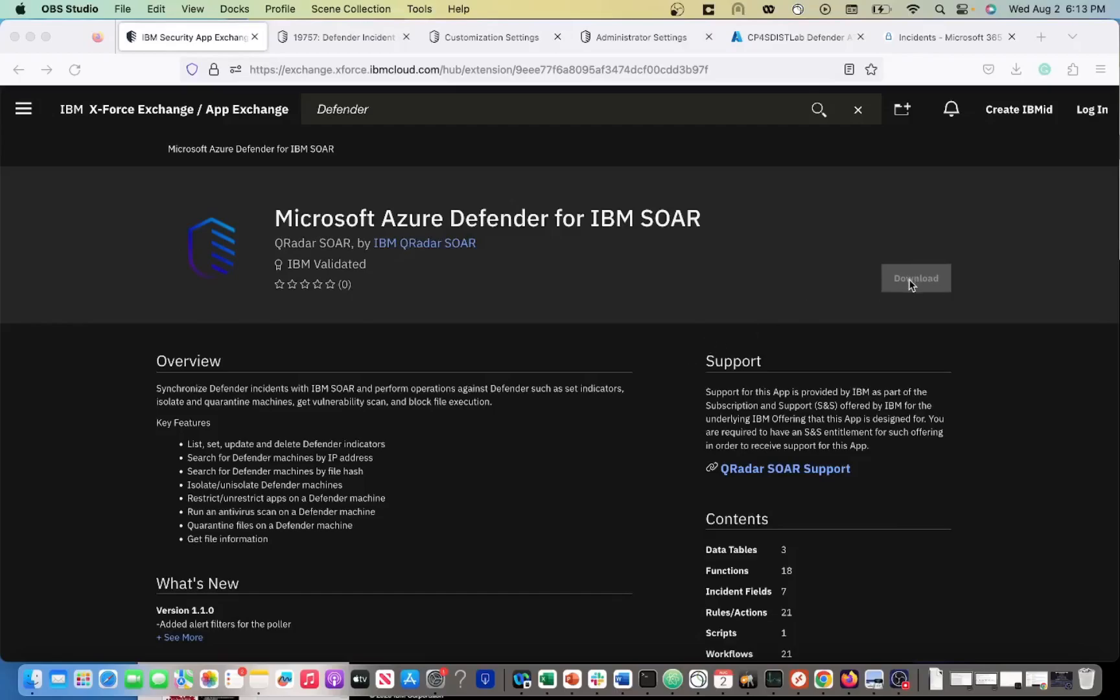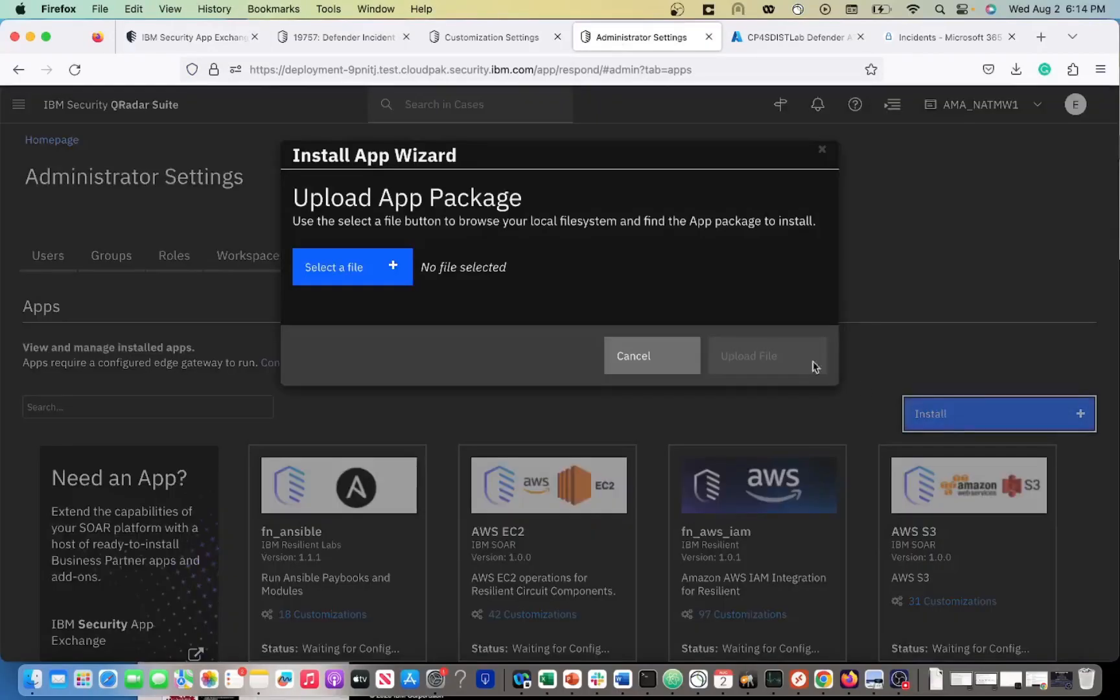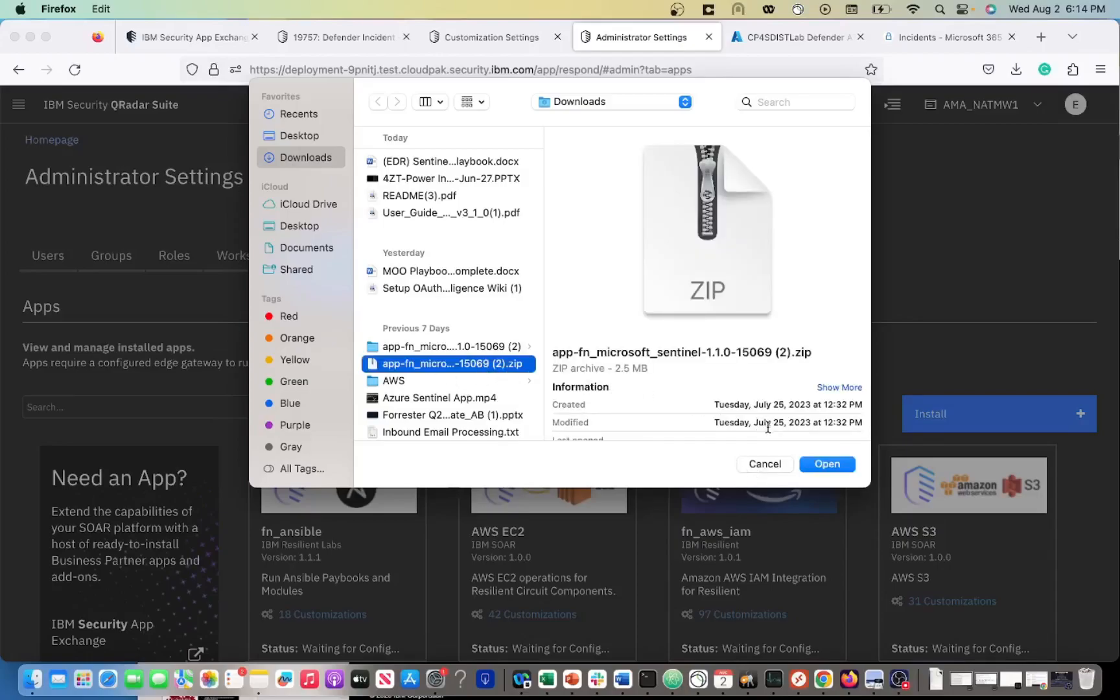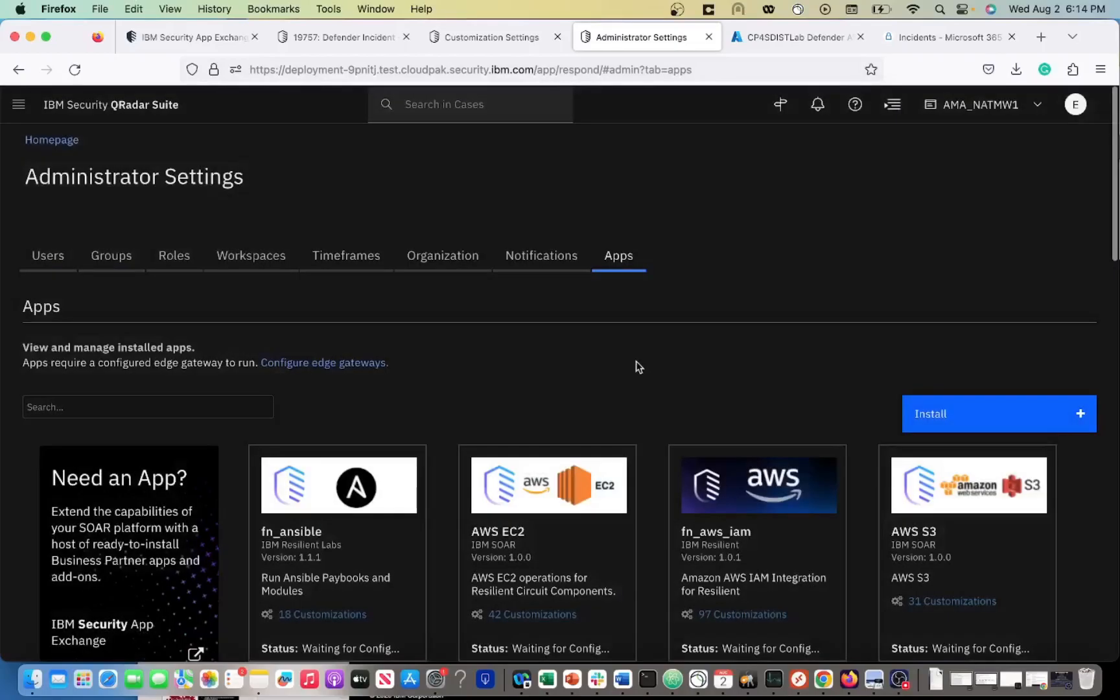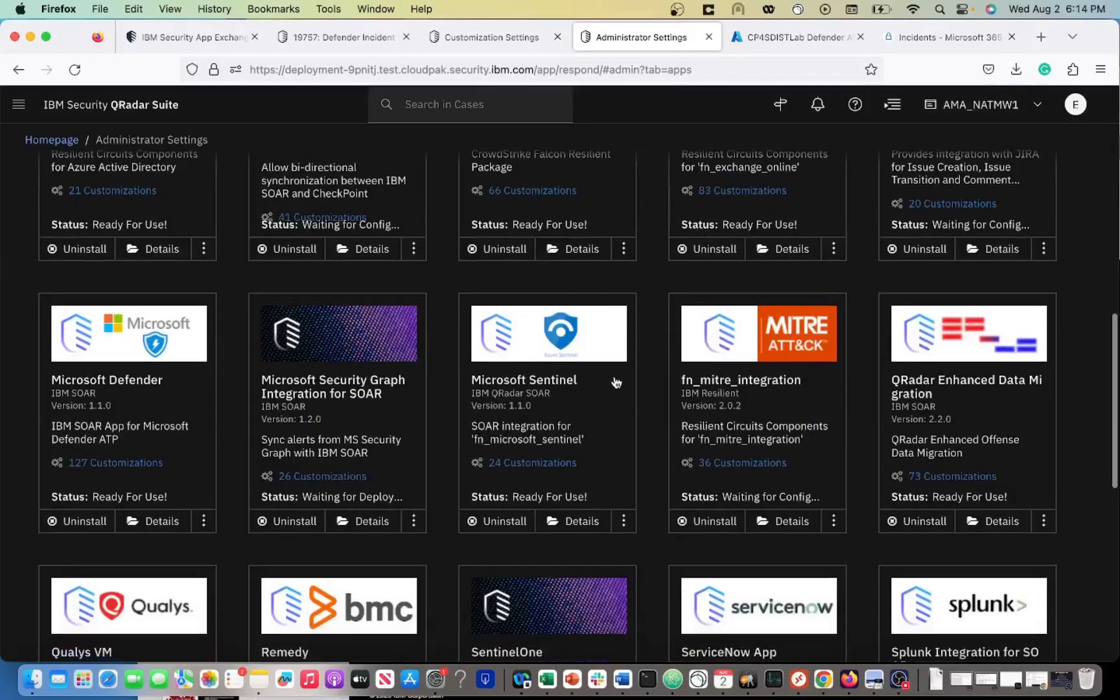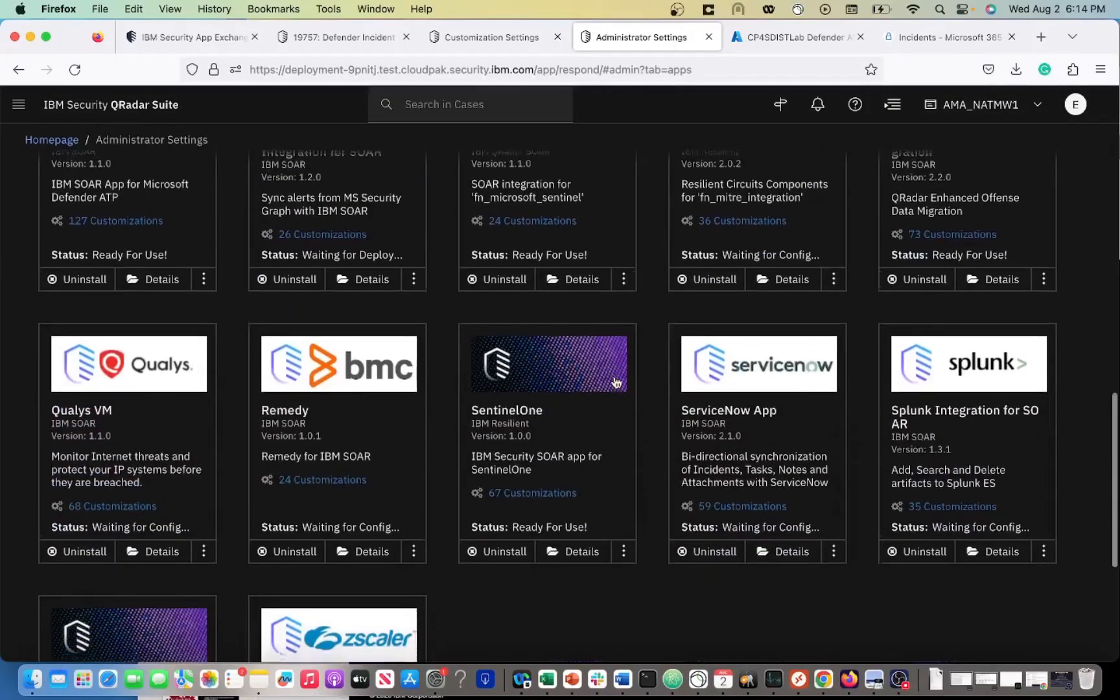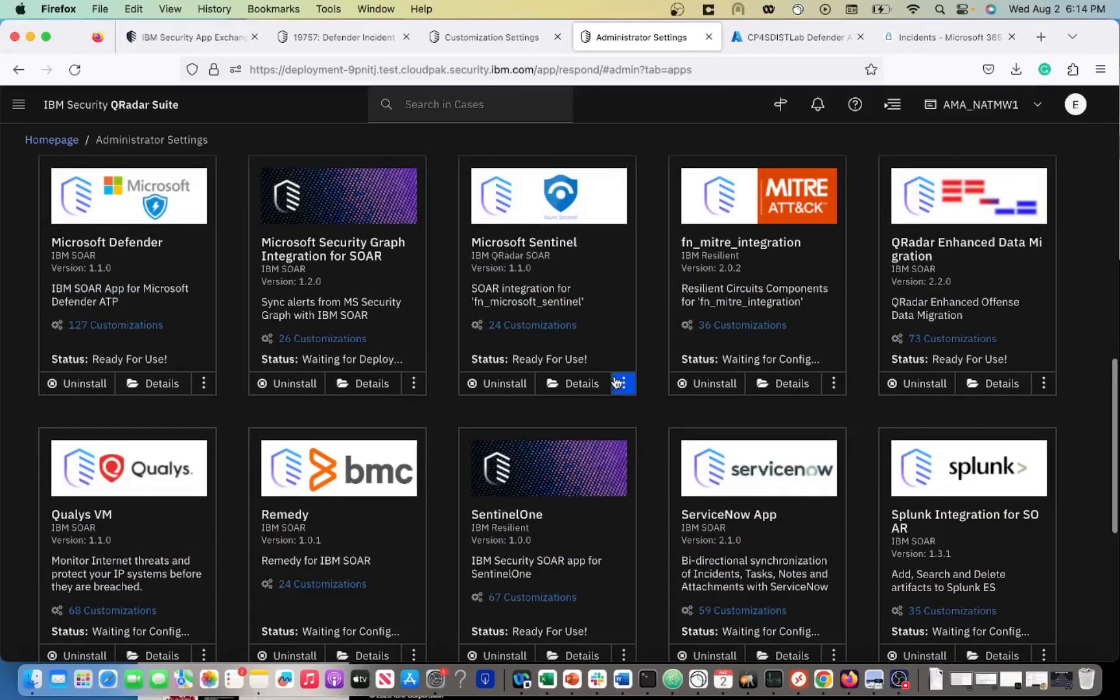Once you hit download, it's going to generate a package file. Once you generate that package file, you're going to come in here, select that package file, and then install it. It'll be a zip, something like this. If you hit open, then you'll be able to see it, install it, and then you'll have Defender within your app.